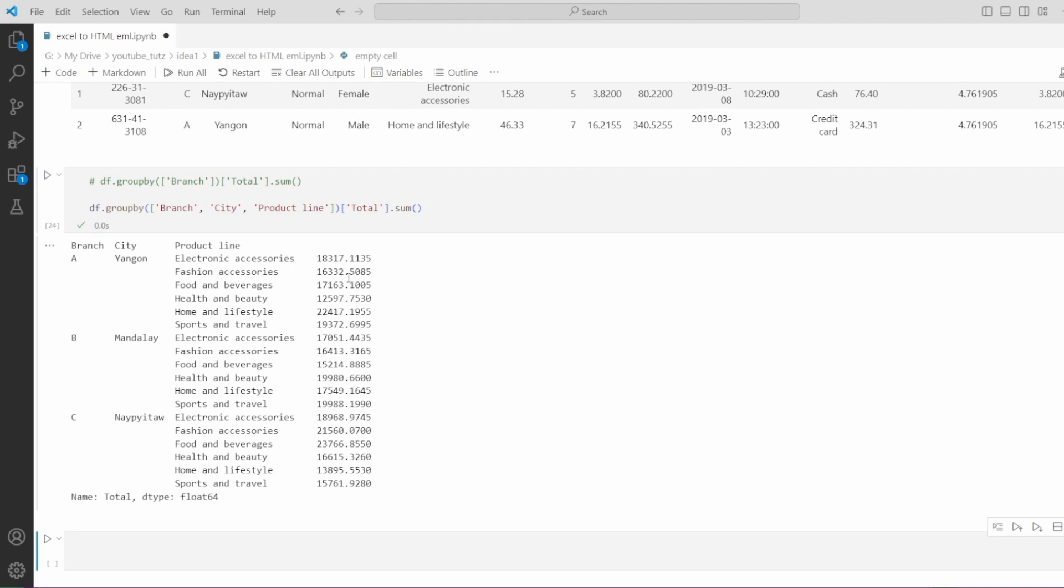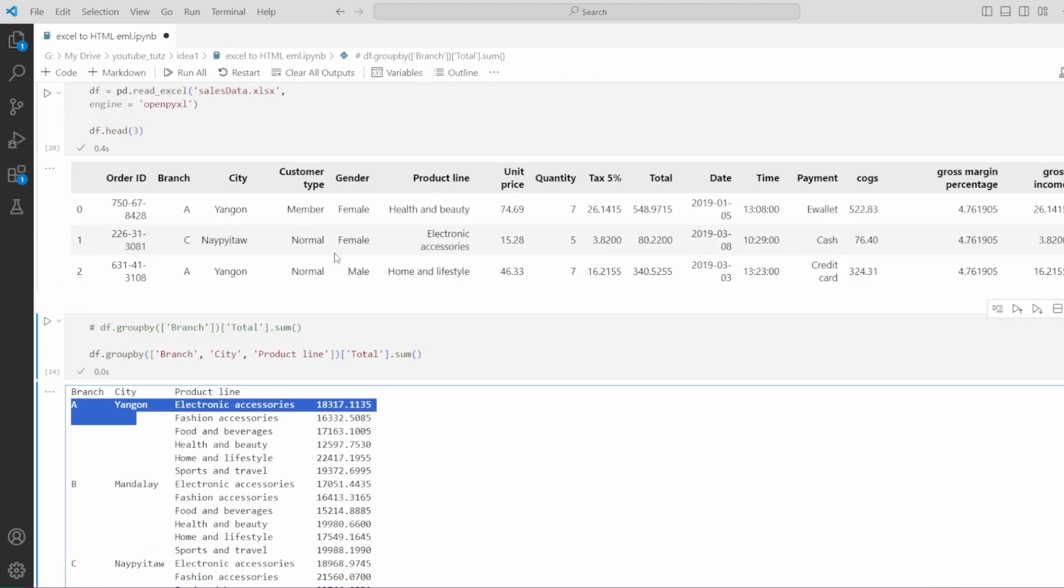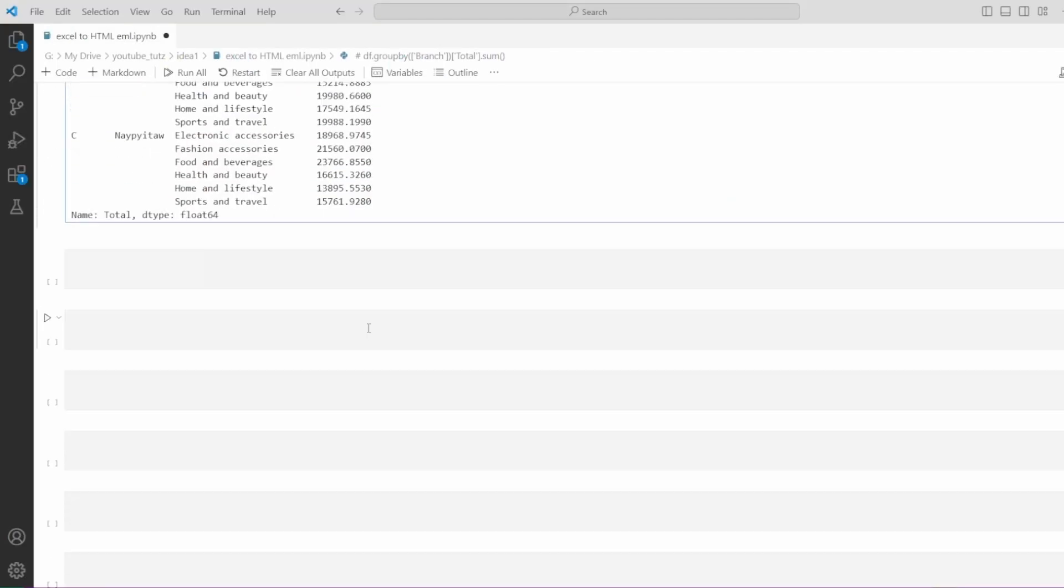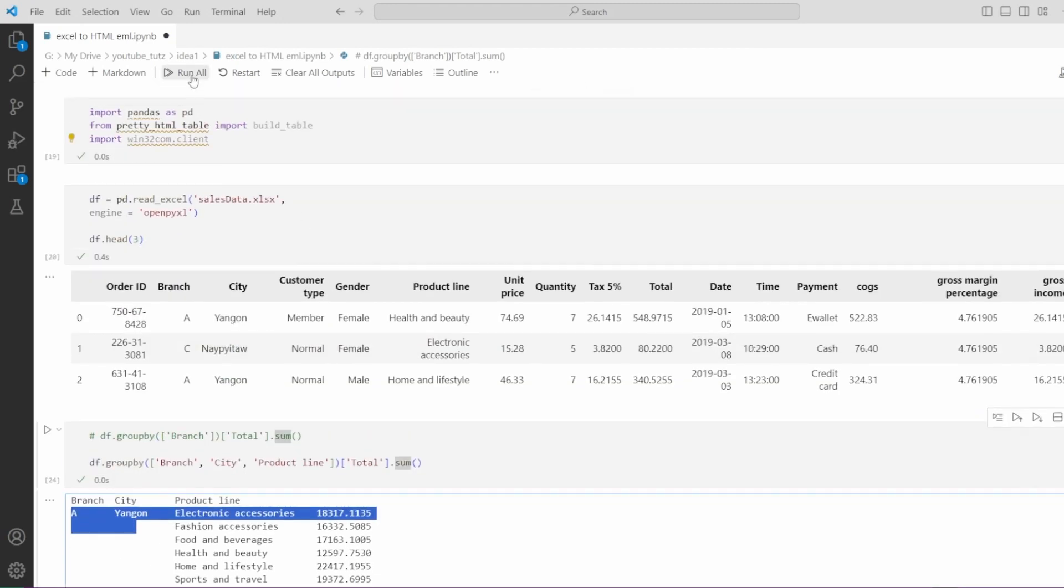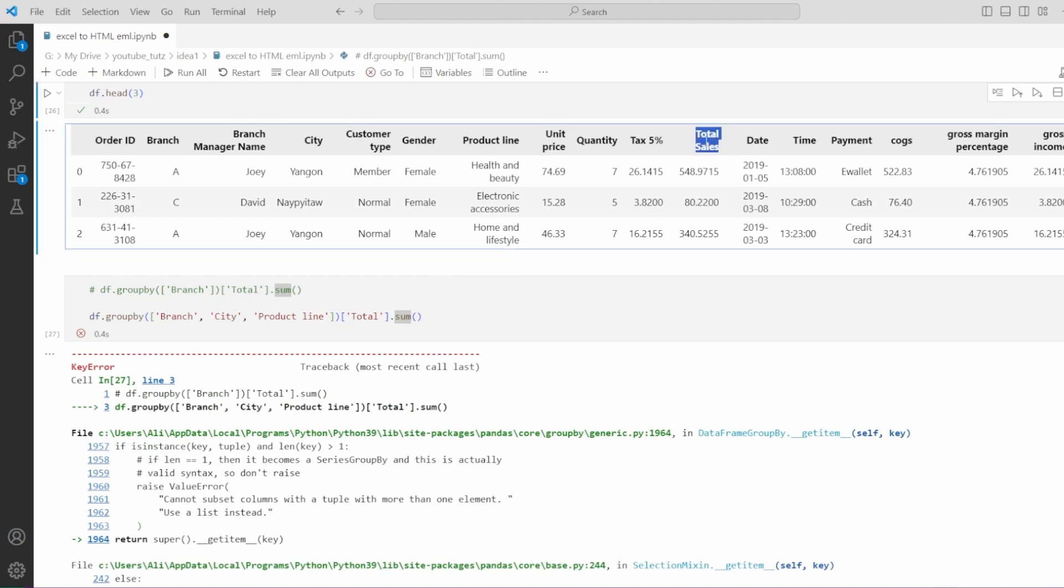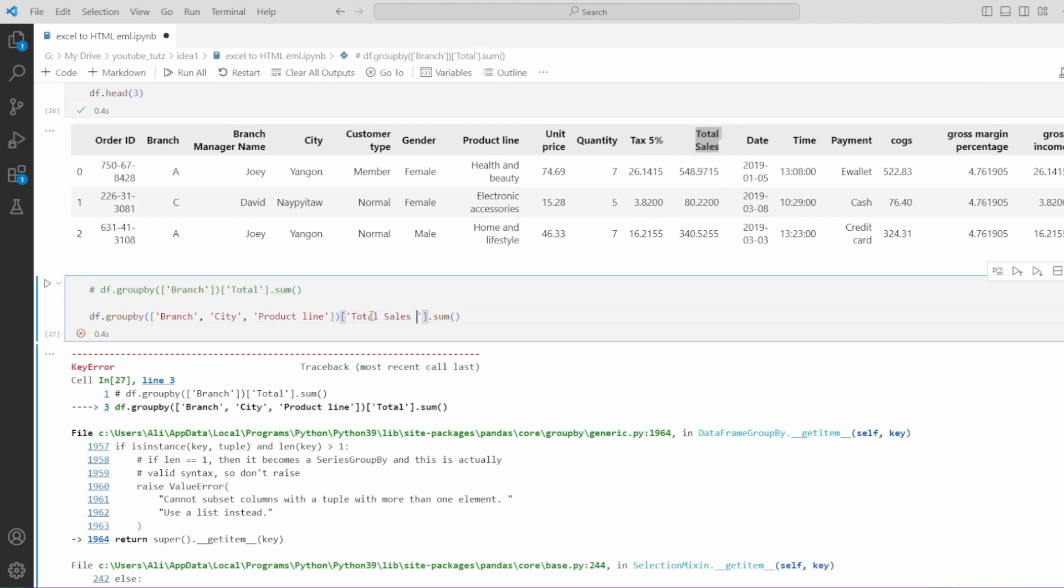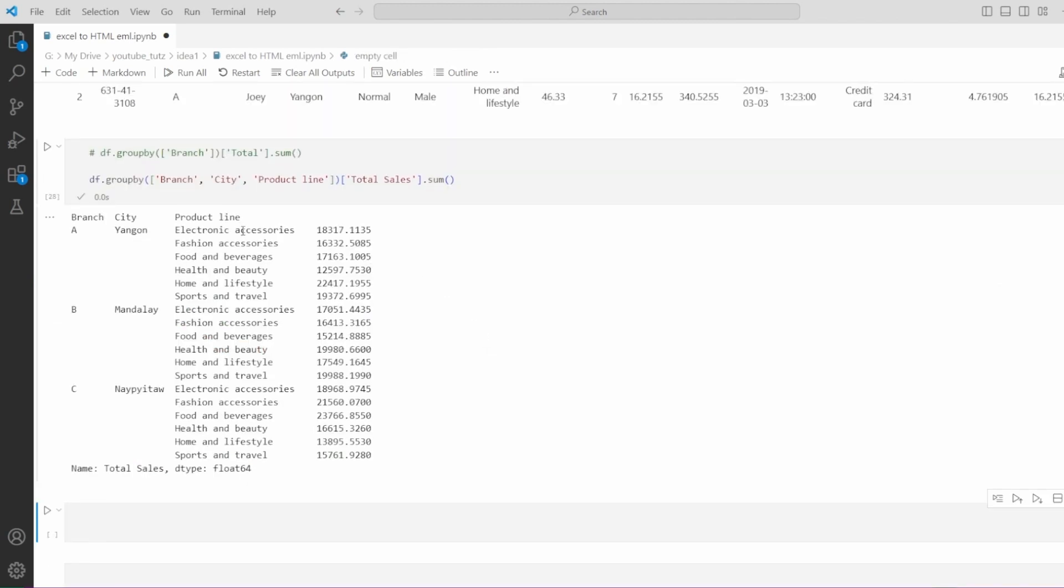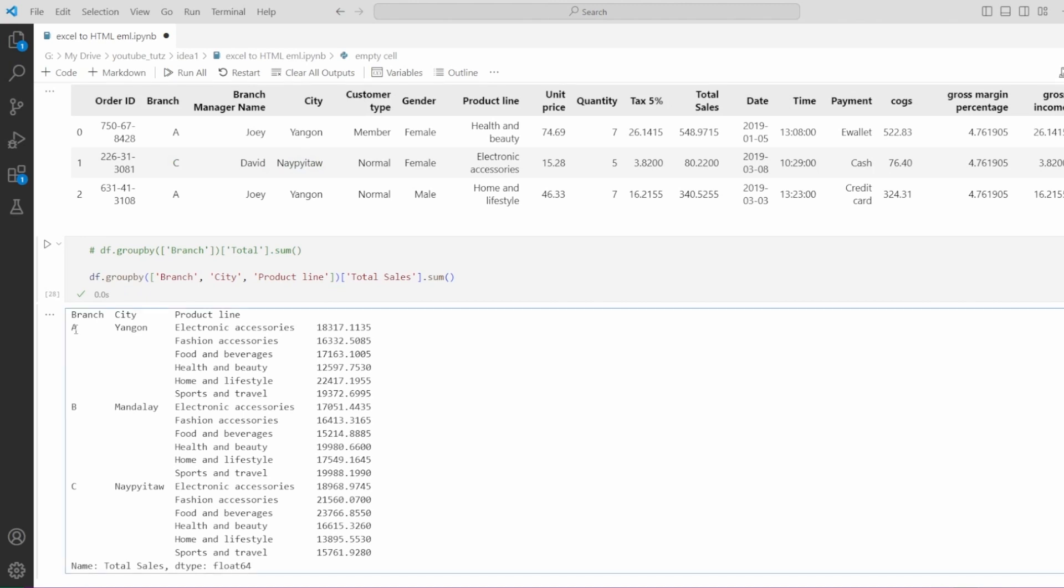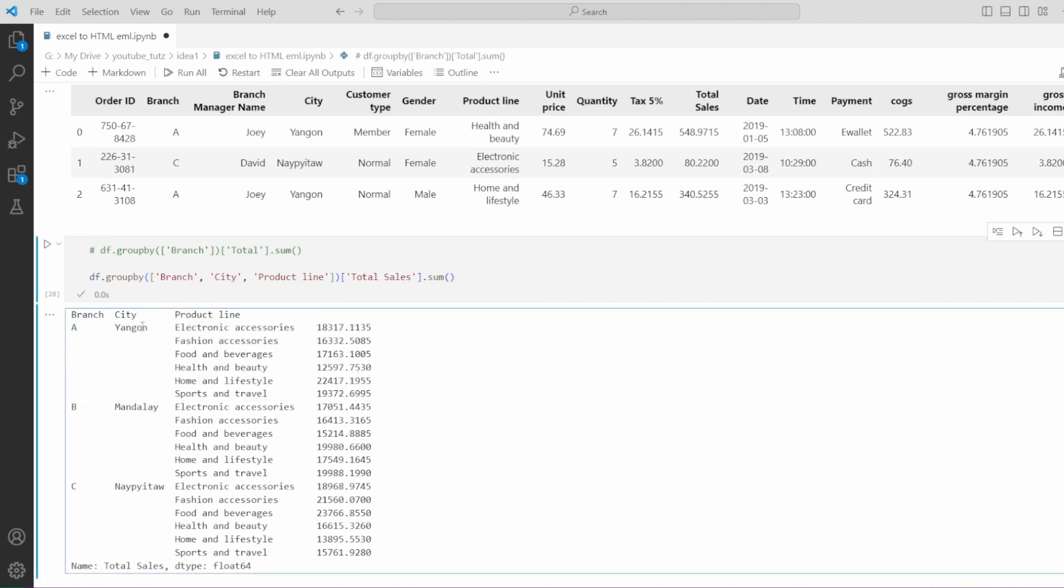This is the basic information that we want to be sent through the email. Let me save and close this file. Let me run this again because I actually made some changes to the Excel file. I actually changed the column name. This is actually total sales. I'm going to change this here and this should work. The data we want to be sent through email is only the data for each branch. For example, for branch A, we have branch manager Joey. We want to send Joey only this information from here to here, the data for his branch, city, product line, and sales for each product line.